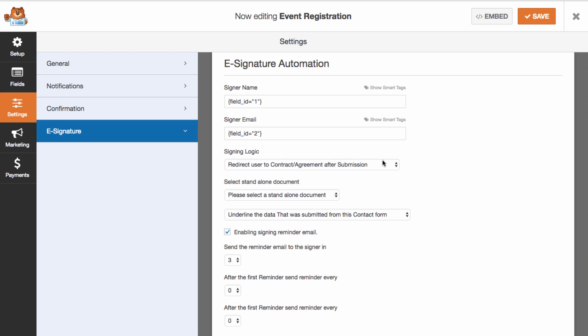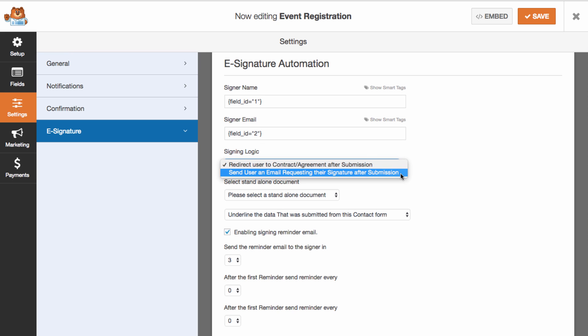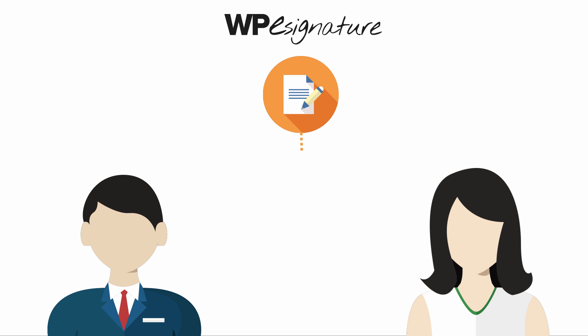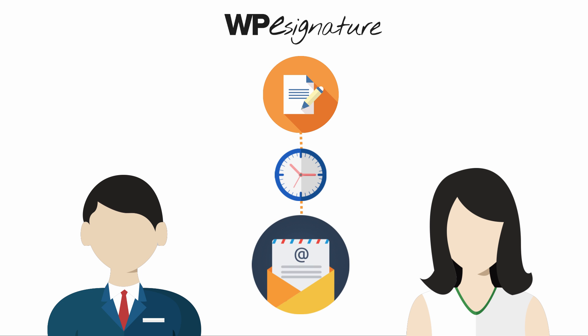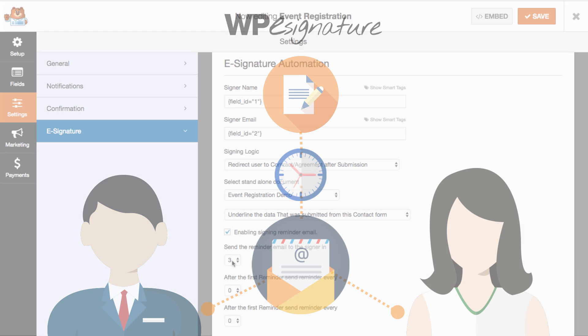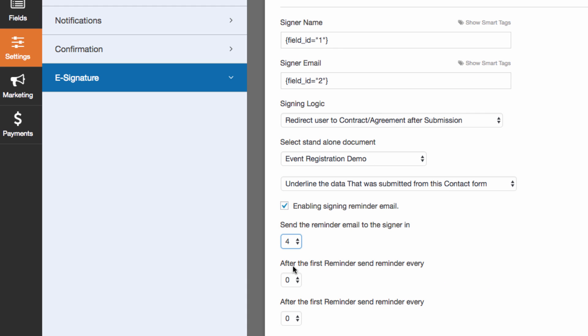Choose to either redirect the user to your contract immediately or to send them an invitation email to the contract here. Signing reminder emails are a set of emails that will remind your signer to sign your contract if they have not done so by a specific date.